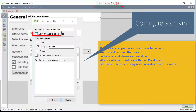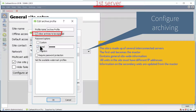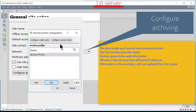The important items are: Allow archives to be exported, which allows archives or portions of it to be exported to other archive files or MP4 media format files. And require password protection, which forces passwords to be used on the archives. Select the password options that your site will use.